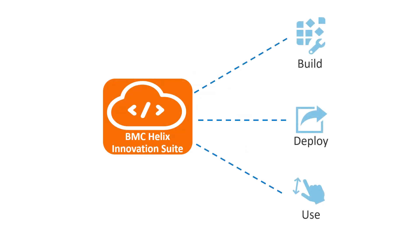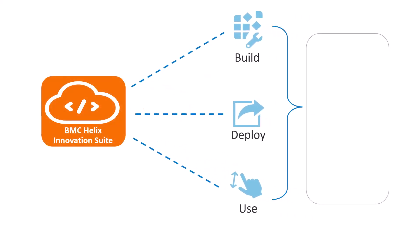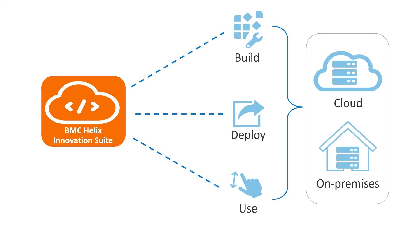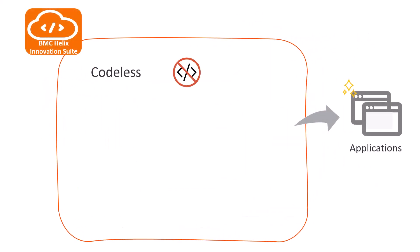BMC Helix Innovation Suite helps you build, deploy, and use applications in SaaS and on-premises environments. It offers you the flexibility to choose between codeless and code-based application development.